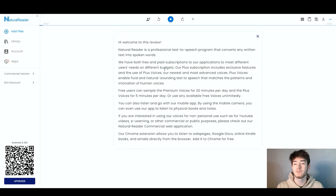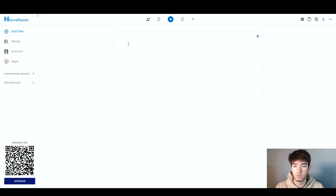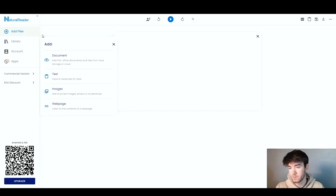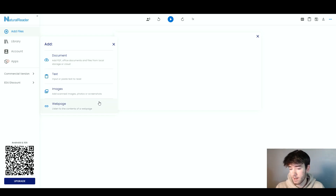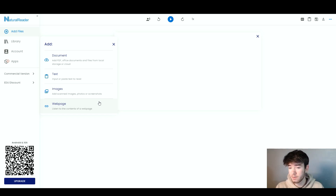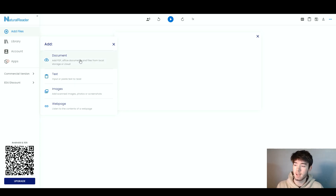If you have something you want to add, like a file, you can click X and choose to type it out or even add a file. Once you click Add Files, you can add a document, text, images, or even a web page — a couple of good features there, rather than just a document like a lot of text-to-speech softwares offer.